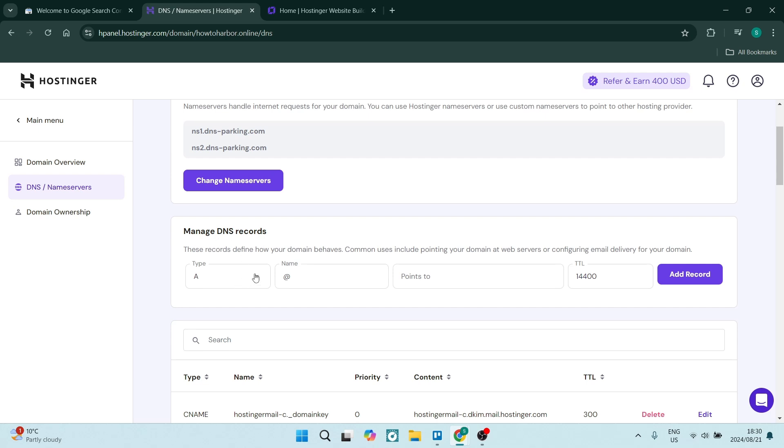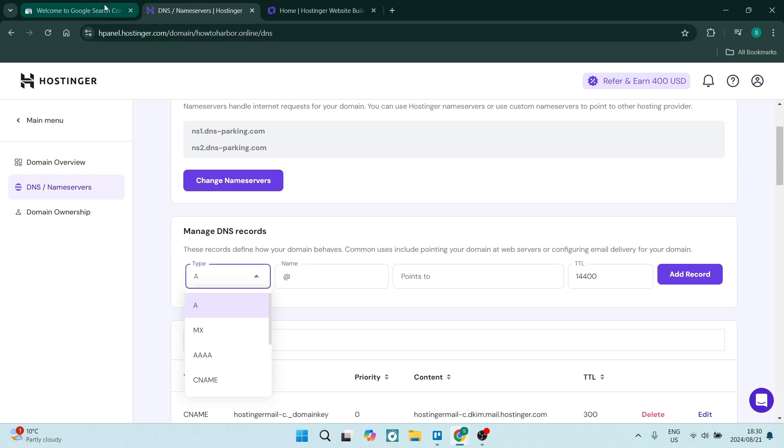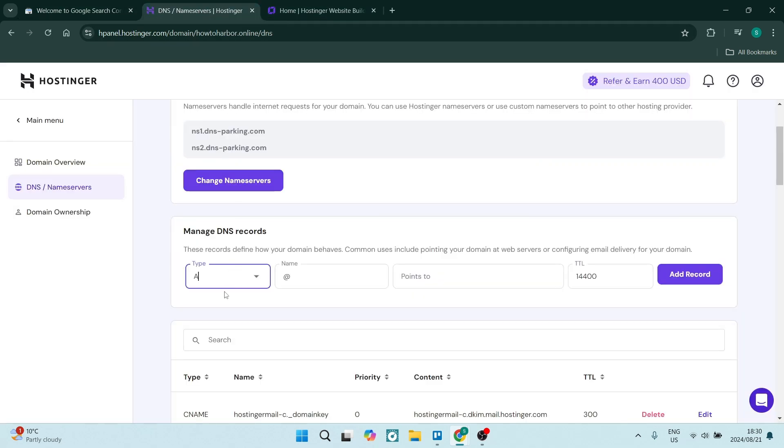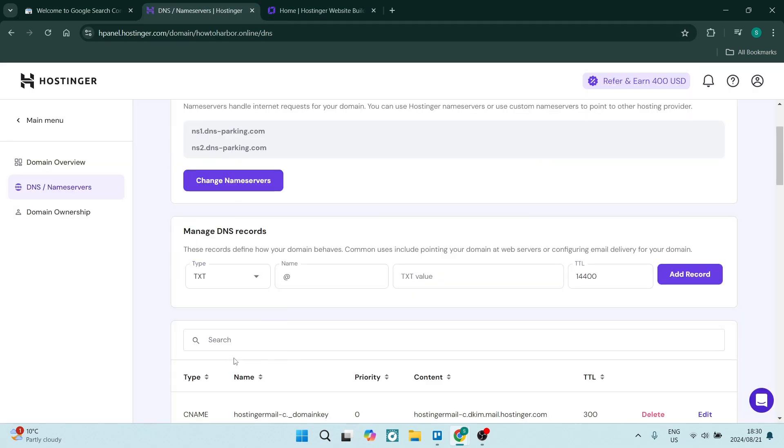Now, the type, as you saw over here, needs to be TXT. Just use this dropdown menu. Select TXT.